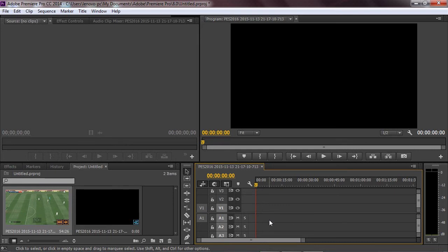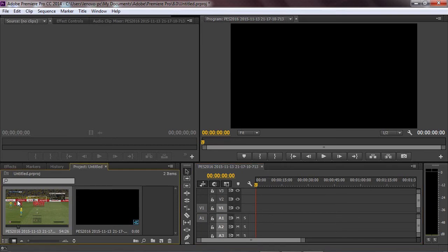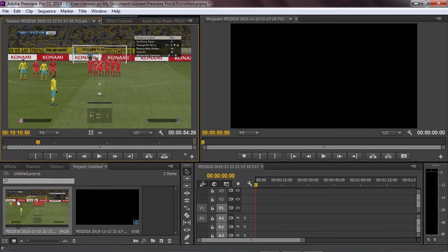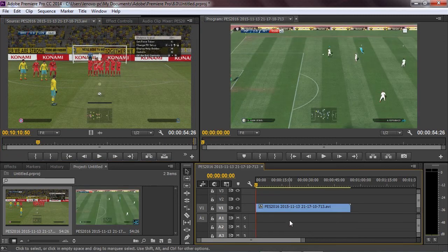The second way, to make it a lot easier, is you double click on the video right here, and then you drag the video track only to the timeline.